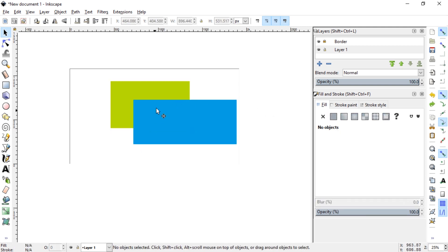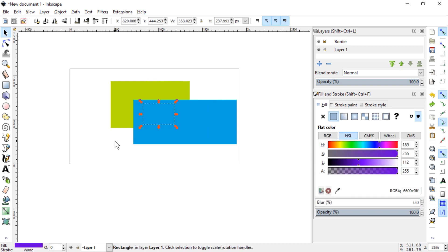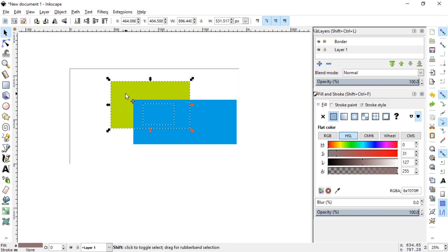So if you want to, if you know there is an image, you can just select it without selecting other objects or select other objects as well and then deselect them by holding down shift.